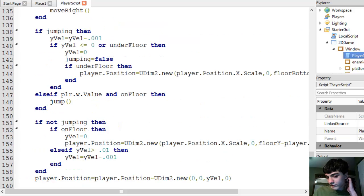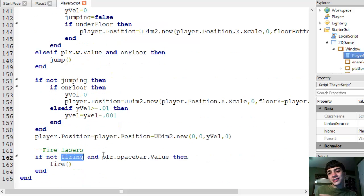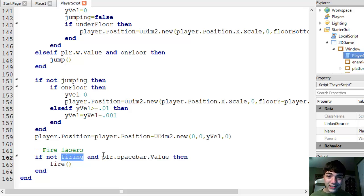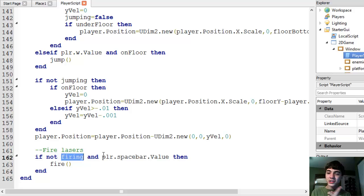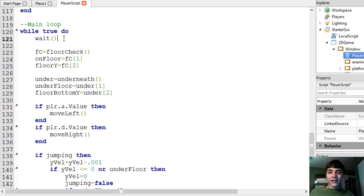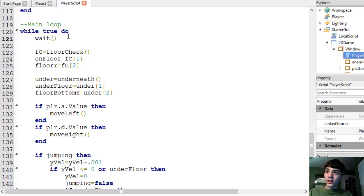But the problem is it's always checking. There's nothing stopping it from firing maybe 12 times in a fraction of a second. We've got to make our game engine a little slower. Right now, it's updating at the minimum, which I think is .003 of a second. As I've said before.